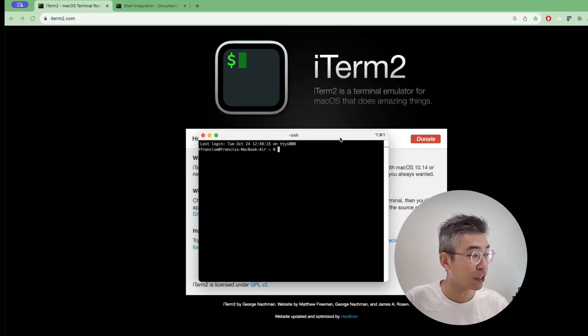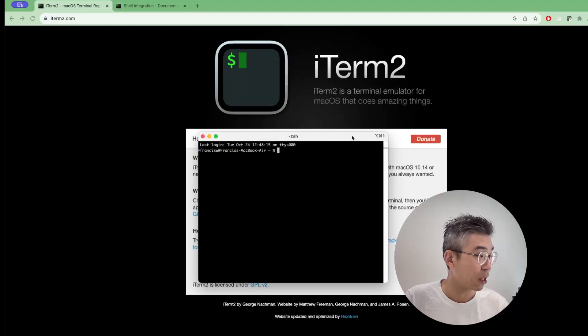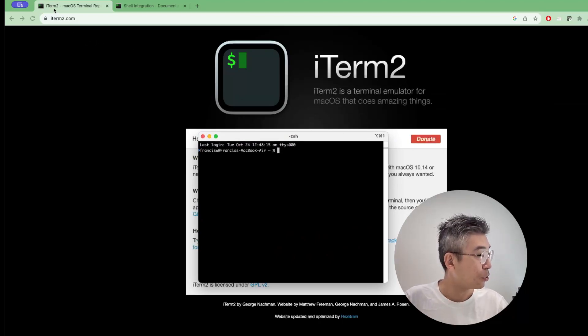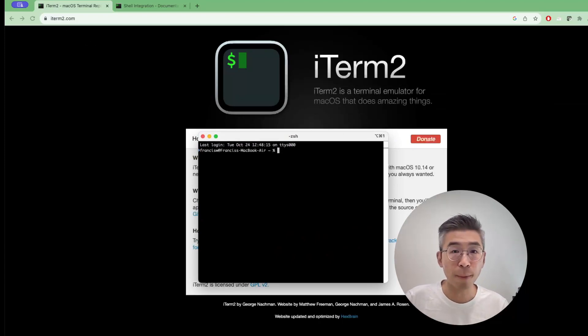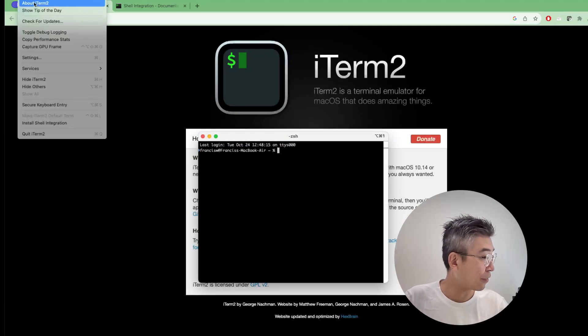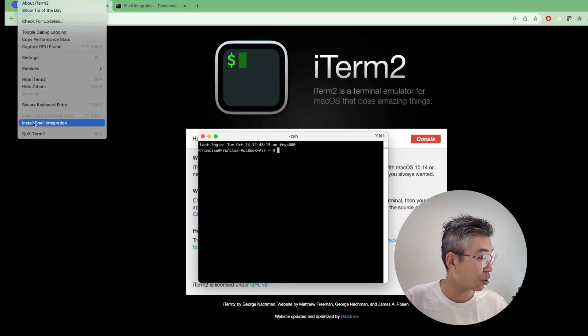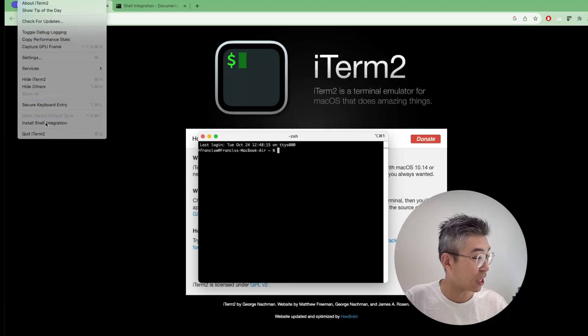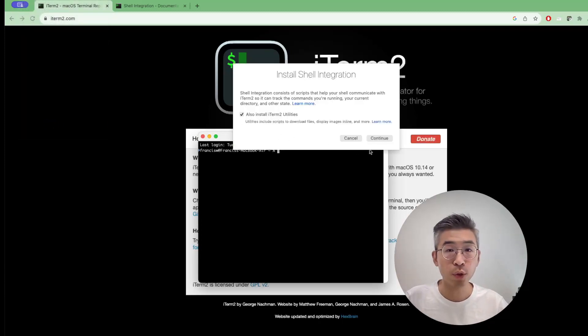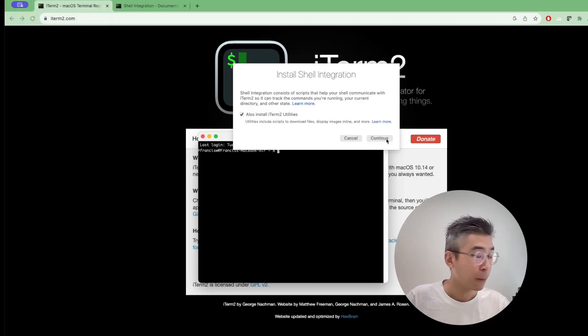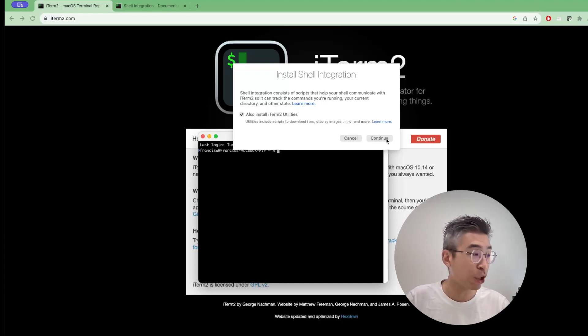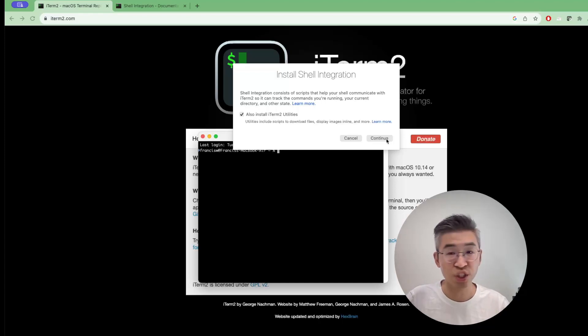There's a very tricky thing that I want to share with you. Once the download is completed, you can select the top left upper corner and then there is a button called install the shell integration. Because if you want to use the SCP function in iTerm2, you need to have installed the shell integration.